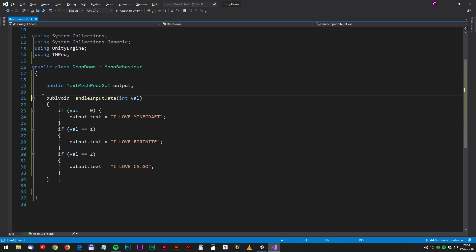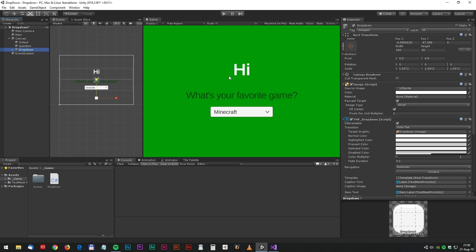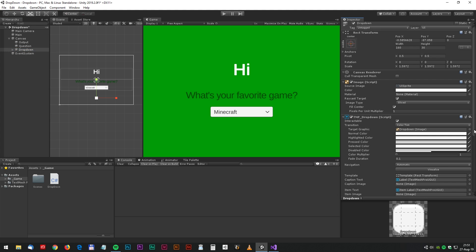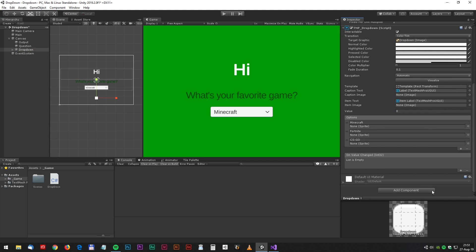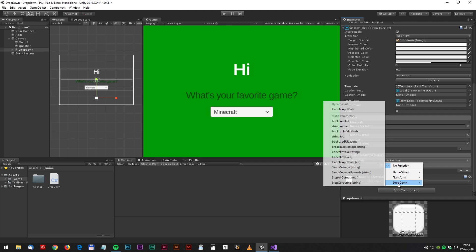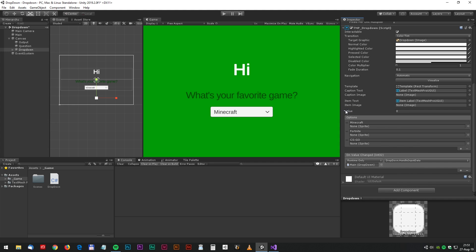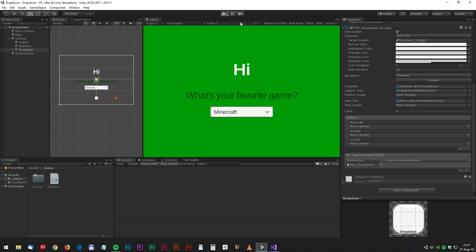The HandleInputData also has to be public. Back in Unity, we have to drop the main game object down to the dropdown, select dropdown and HandleInputData, and that's actually it. Let's have a test.